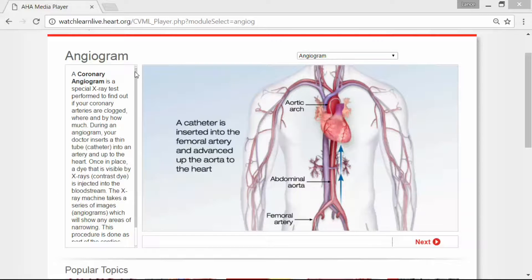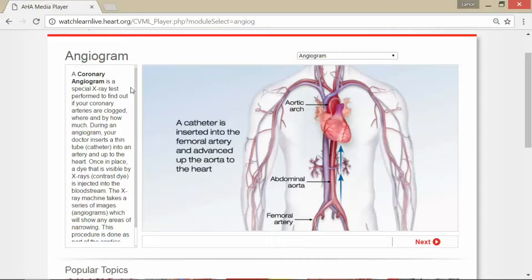A coronary angiogram is a special x-ray test performed to find out if your coronary arteries are clogged, where, and by how much. During an angiogram, your doctor inserts a thin tube or catheter into an artery and then up to the heart.